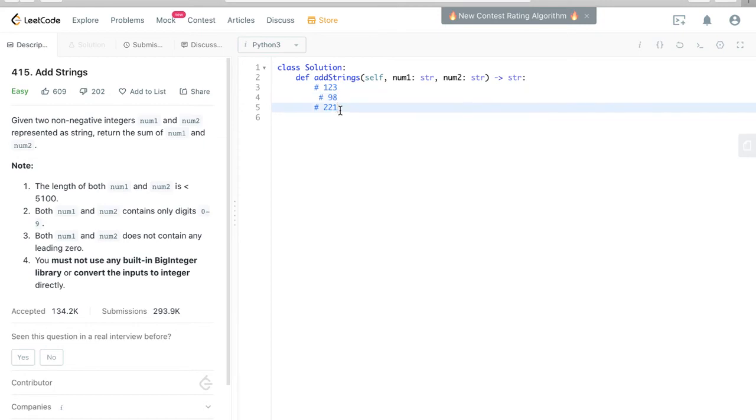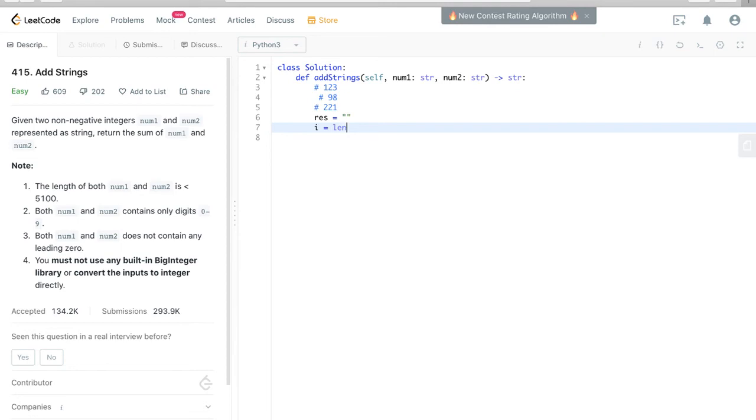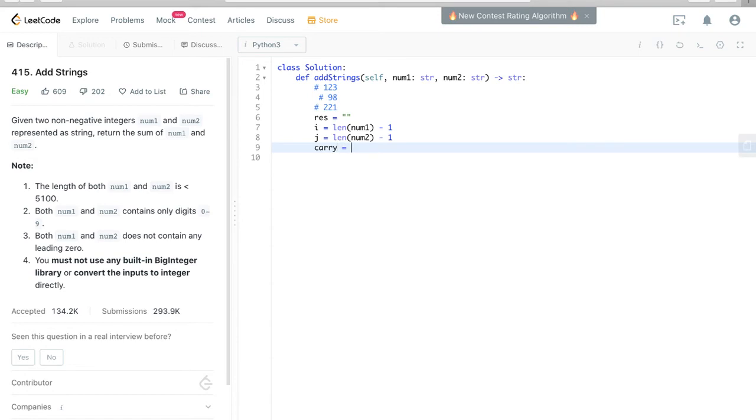So let's try to put this into code. Let's initialize the result as an empty string, i as the index that we are traversing through right to left. So i will initialize it as len(num1) minus 1, and j is len(num2) minus 1. And we initialize carry as 0.